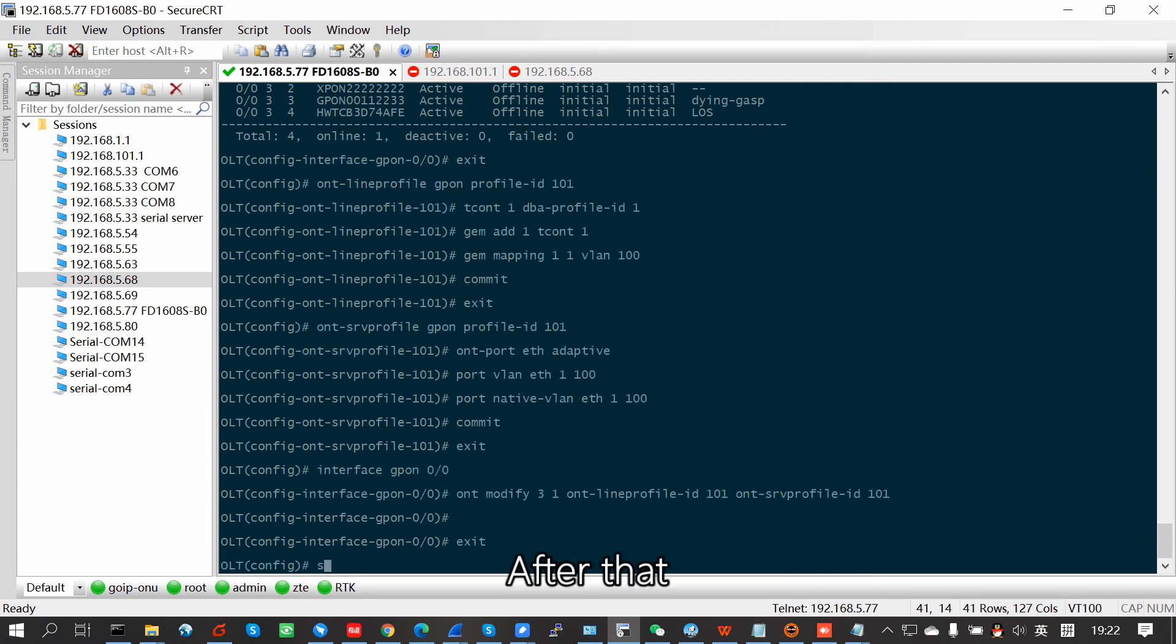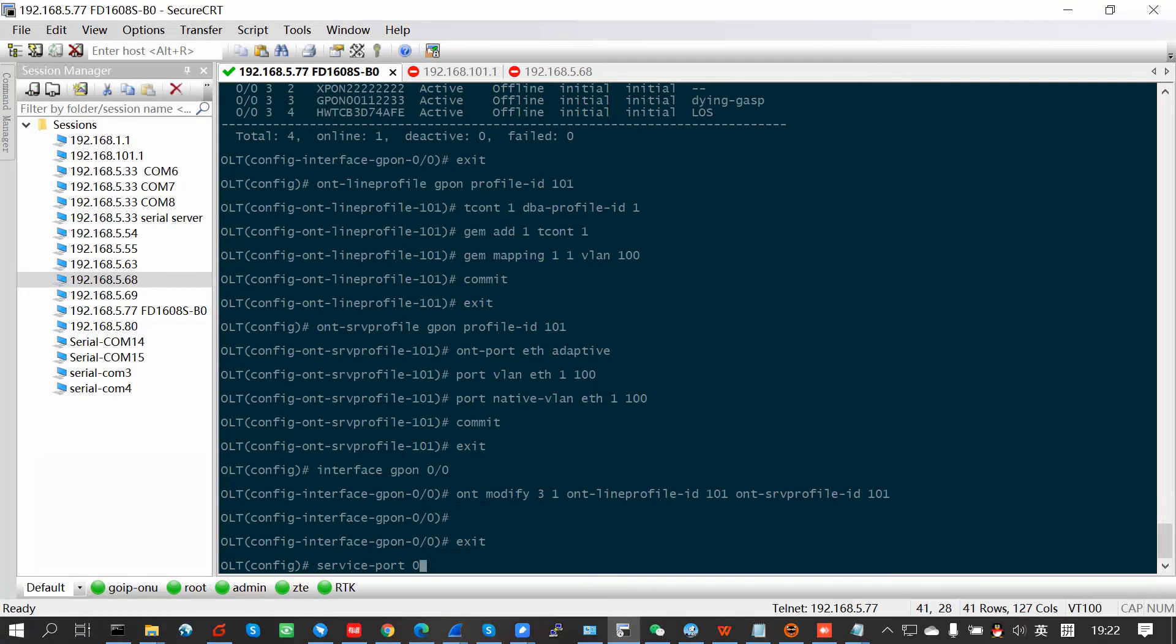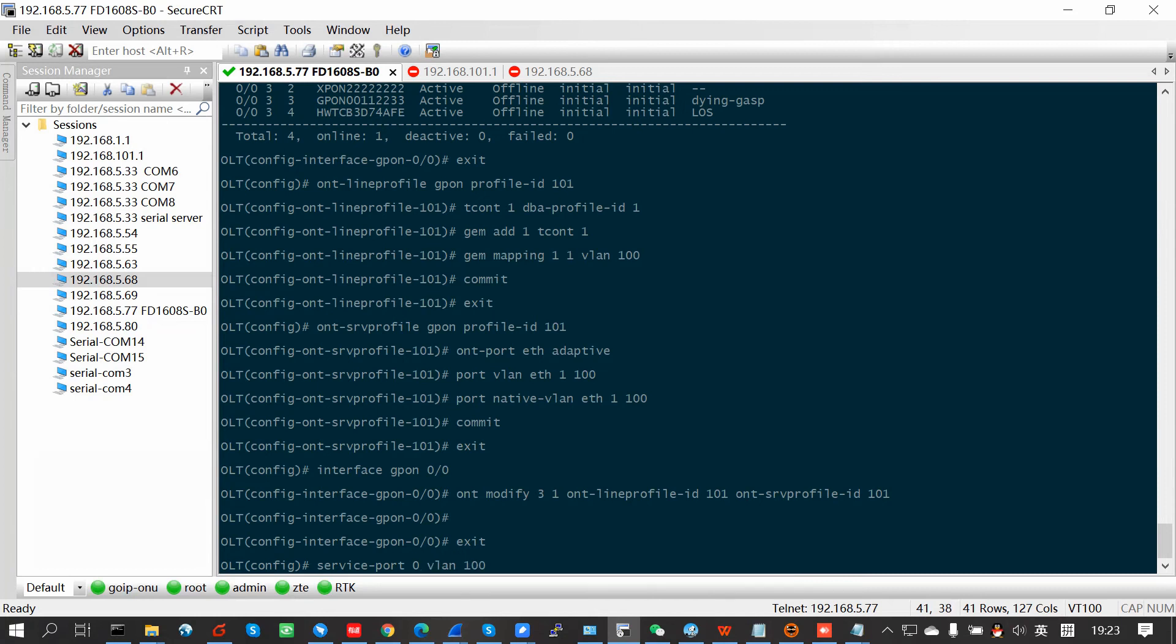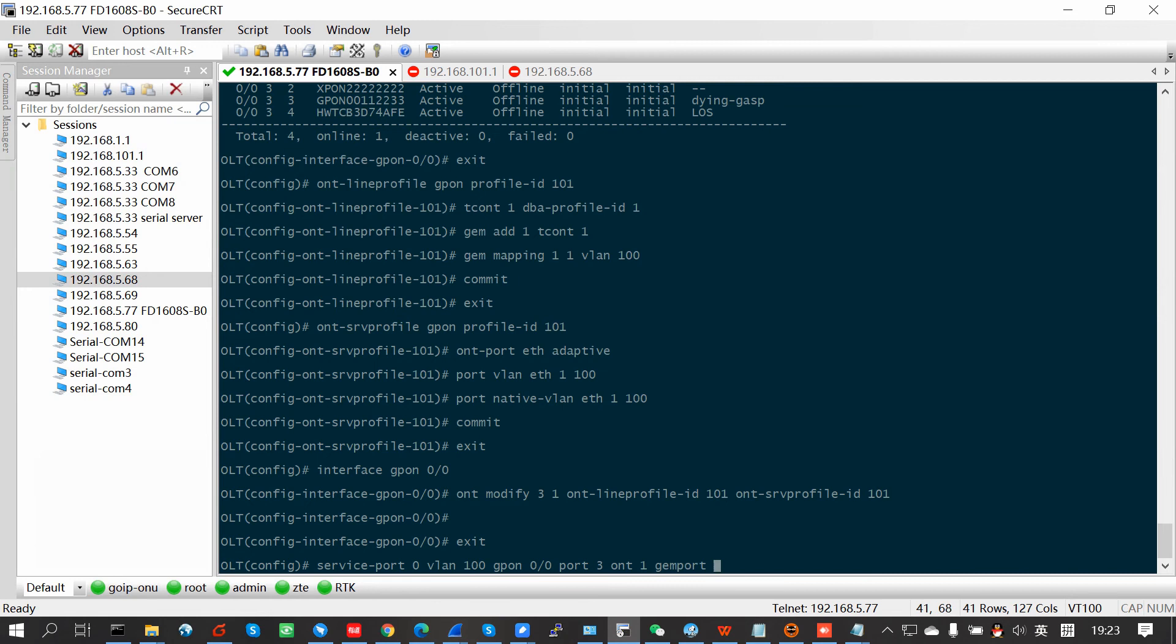After that, we have to configure a service port for this ONU.